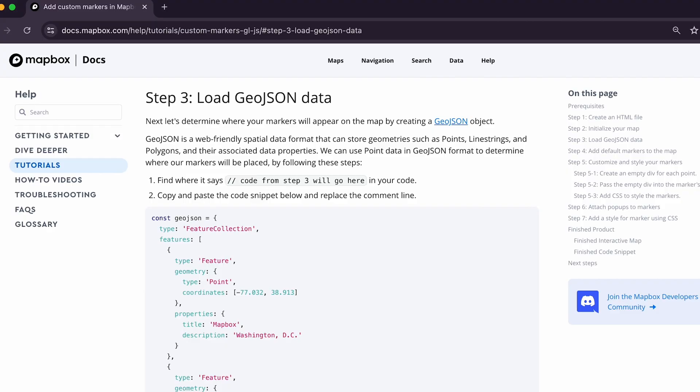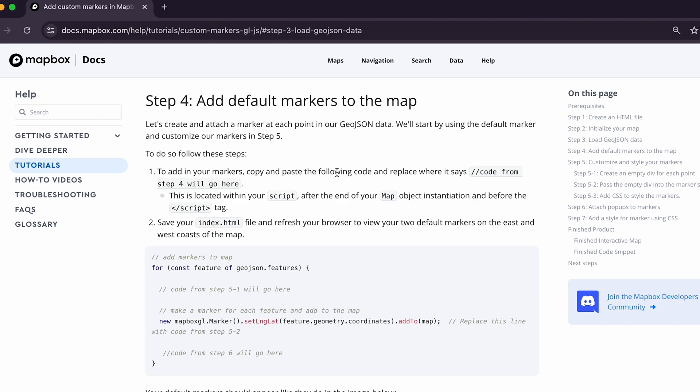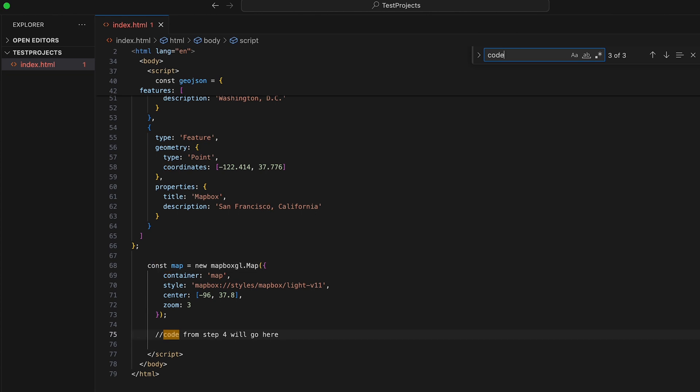Now let's move on to step four: add default markers to our map. Markers are created as HTML elements positioned to a fixed geographic location on the map to mark a point of interest. Let's start by adding a default marker first, and then we'll customize it in step five. Copy the code from step four of the written guide and replace the comment that says 'code from step four will go here'.